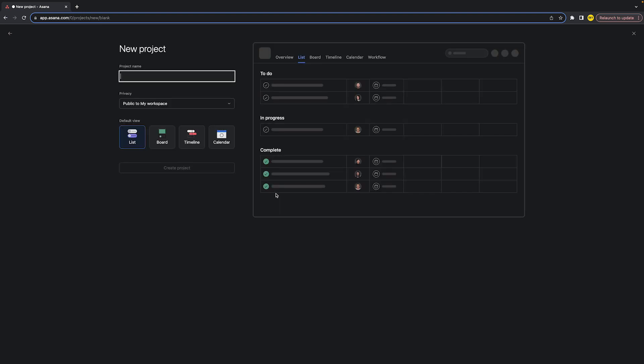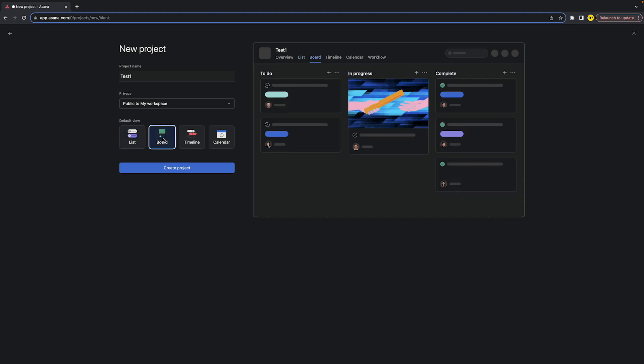I'm going to click on that. Once I've done that, I am just going to simply type in the name of my project, for example test one. Once I've done that, I'm going to skip privacy and I'm going to immediately go to default view. Click on board because we are going to create a Kanban board of course.